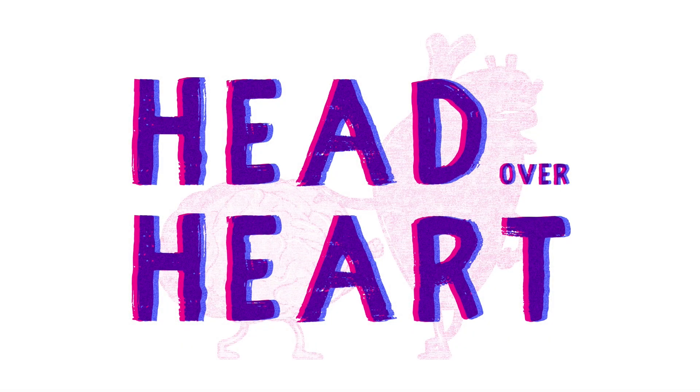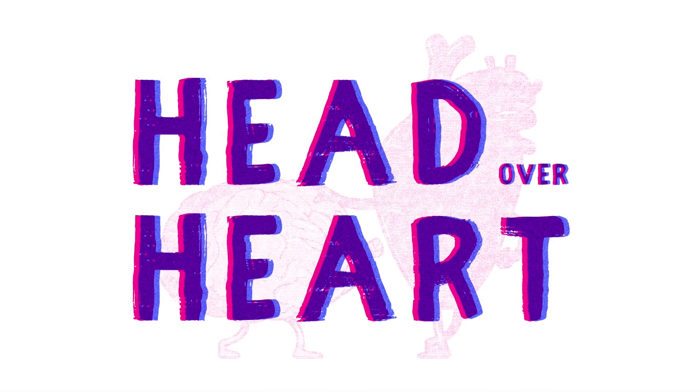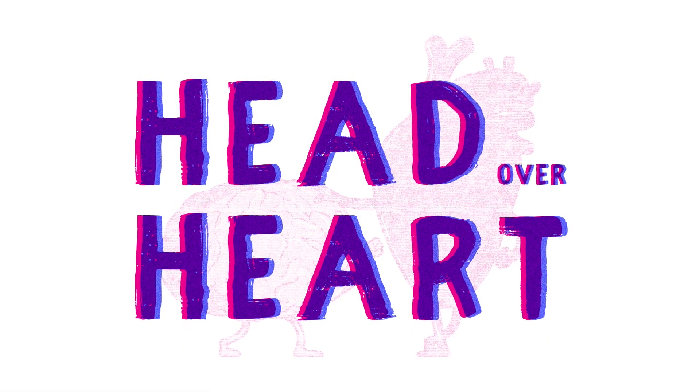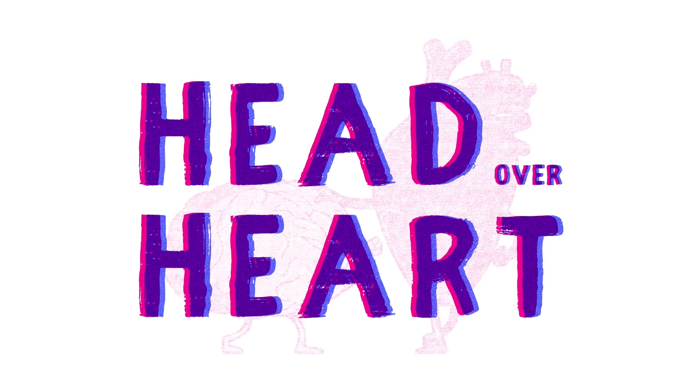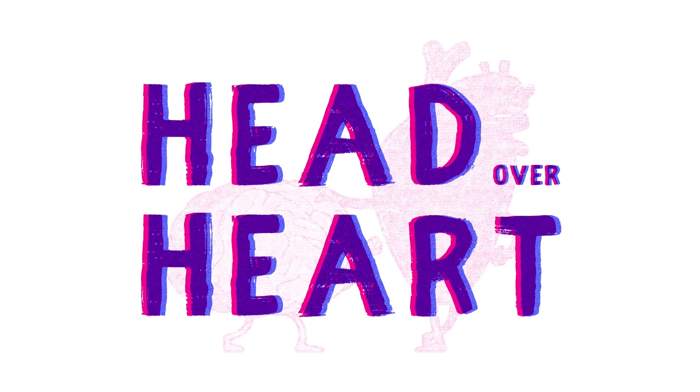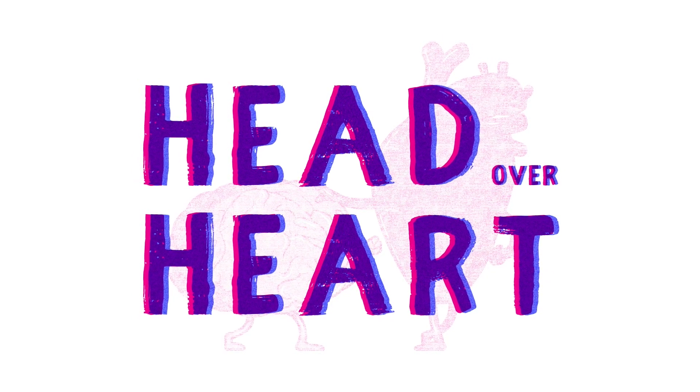Have you ever wondered how you can create a screen print effect in Illustrator? If your answer is yes, then you're in the right place.